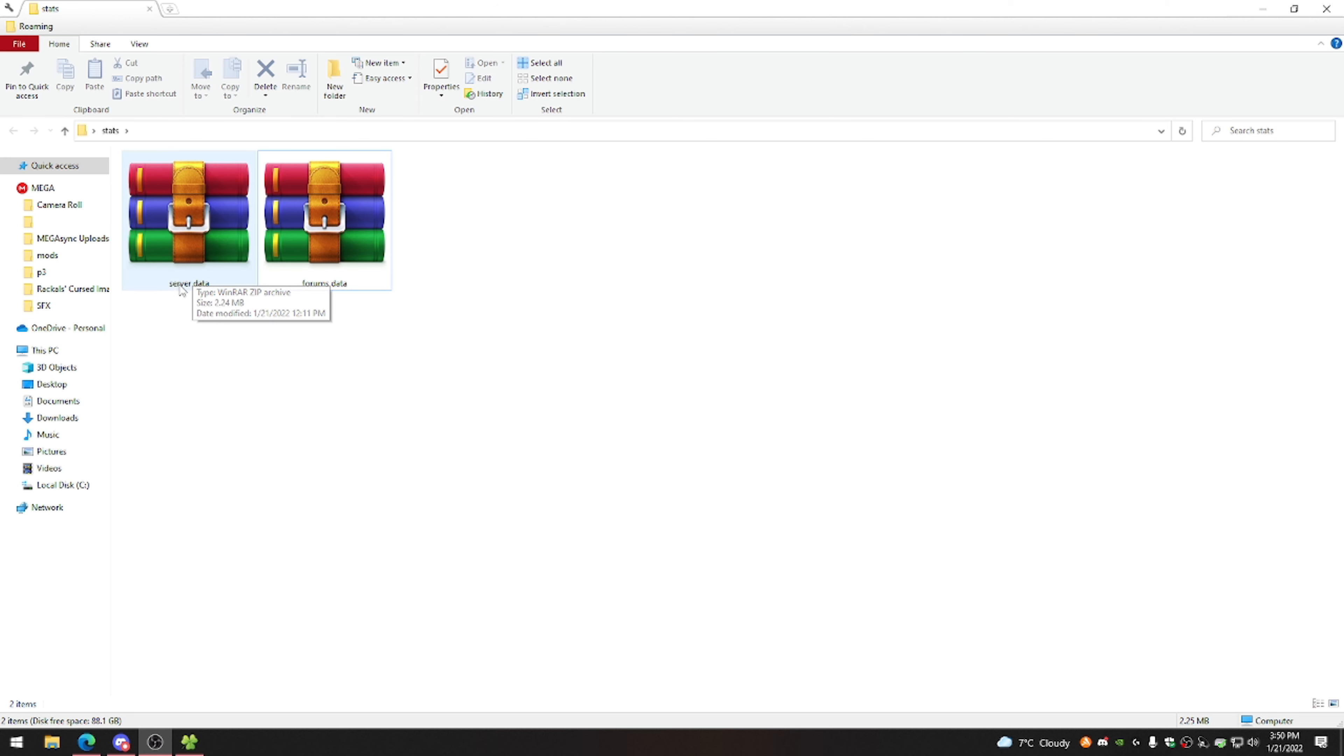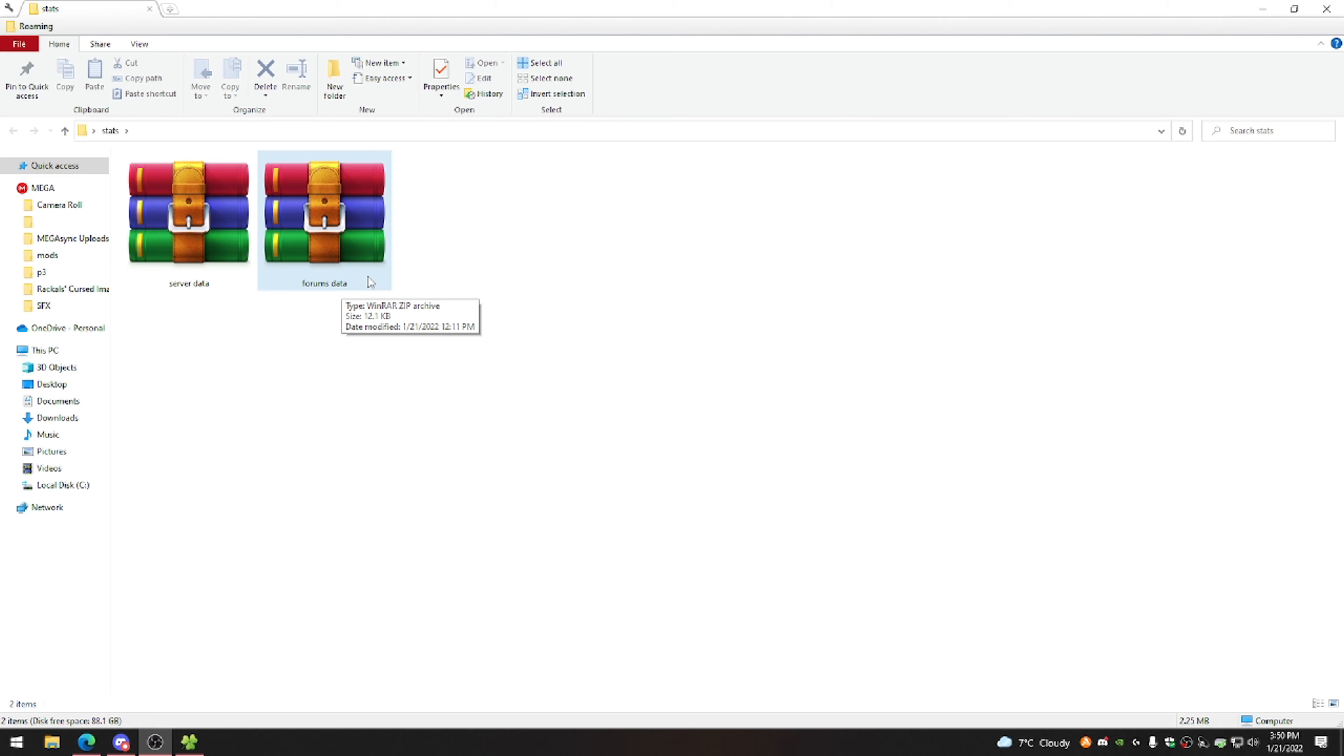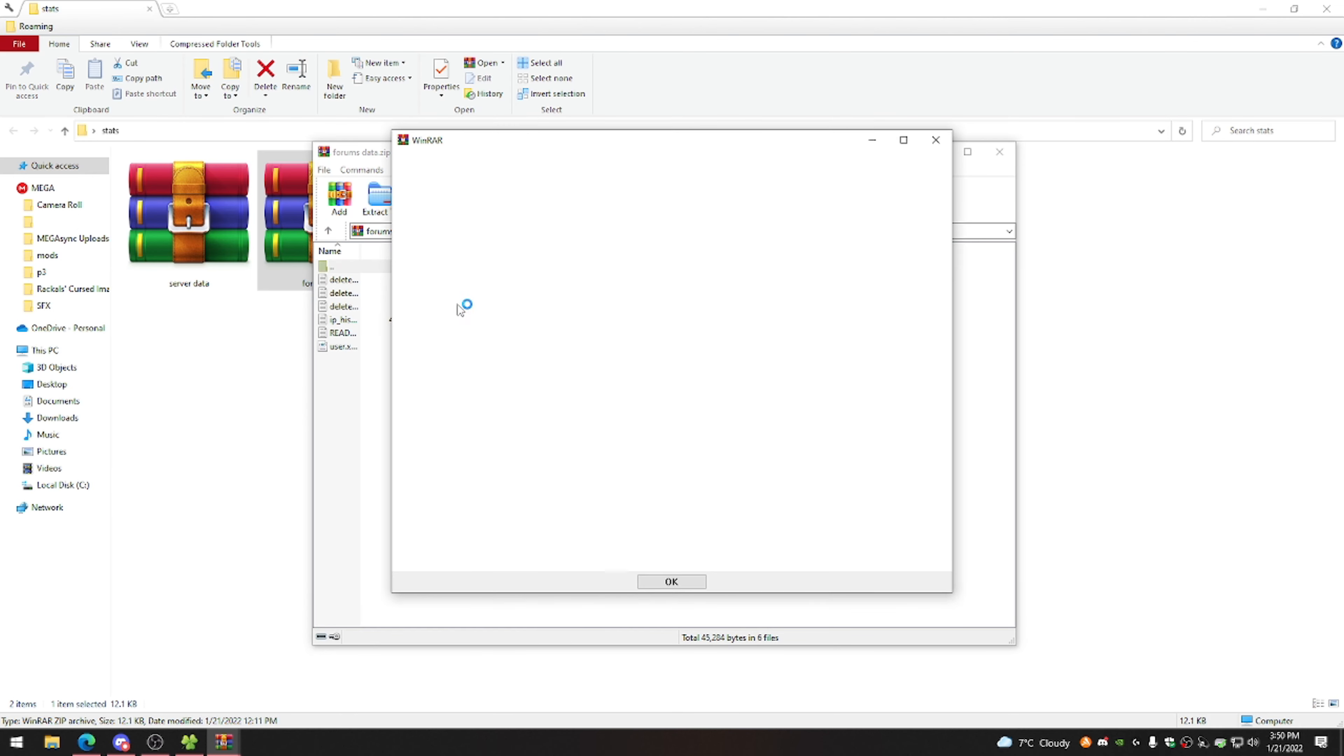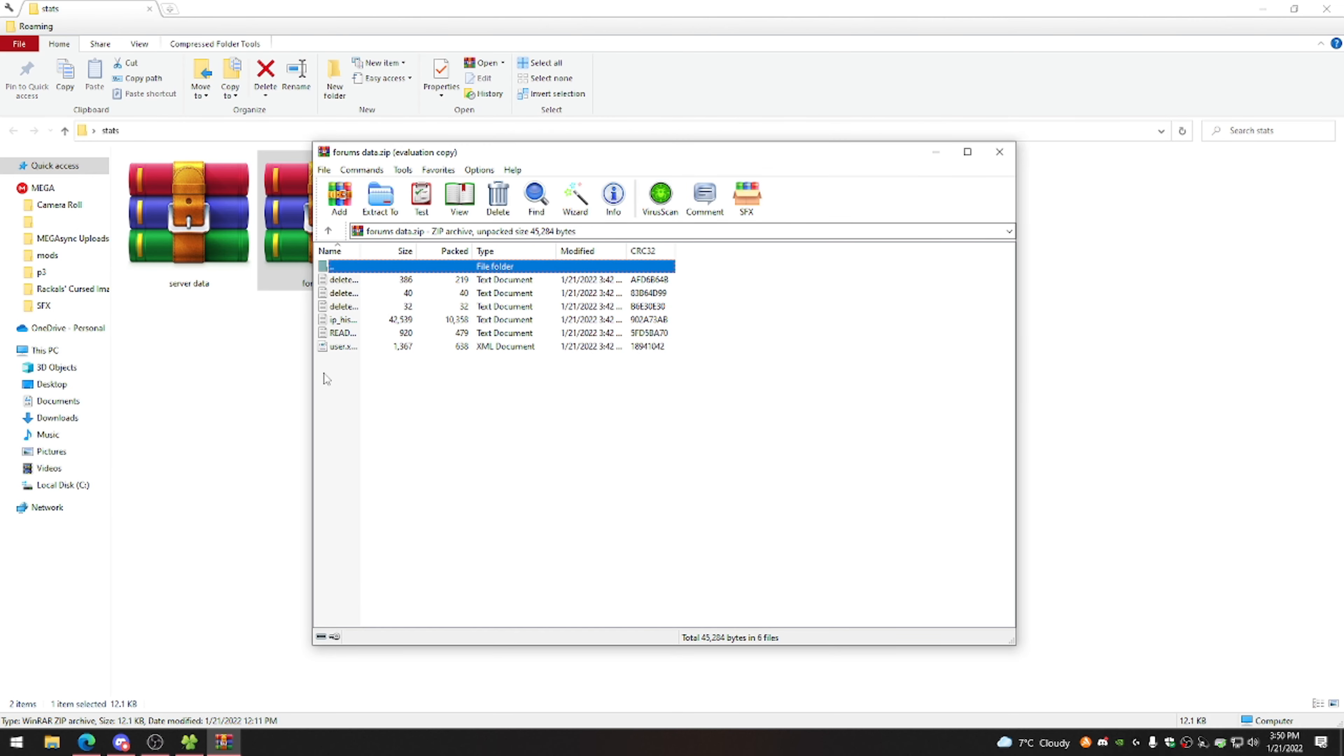Depending on which options you select, you'll either get one or two different zip files here, one with all of your Hypixel forms data, the other one with all of the Minecraft server data. I'll be honest, unless you use the Hypixel forms a lot and you're really into it, there's not a whole lot of useful information in the forms data section of this, but I'll go over it quickly anyways.